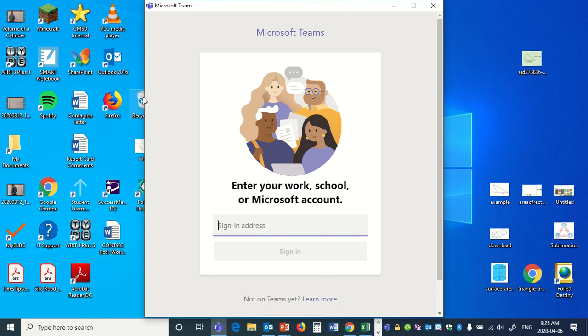Or if you've downloaded the app like I have here, you can sign in through this. Every student's sign in will be first name dot last name. So I've just chosen Kelvin.